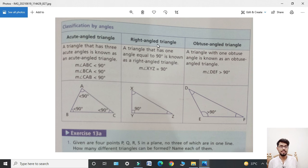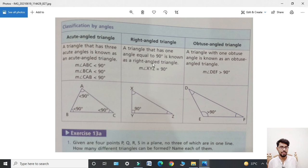Next, right angle triangle: a triangle which has one angle equal to 90 degrees is known as a right angle triangle. In triangle XYZ, angle Y is equal to 90 degrees — this is the right angle.